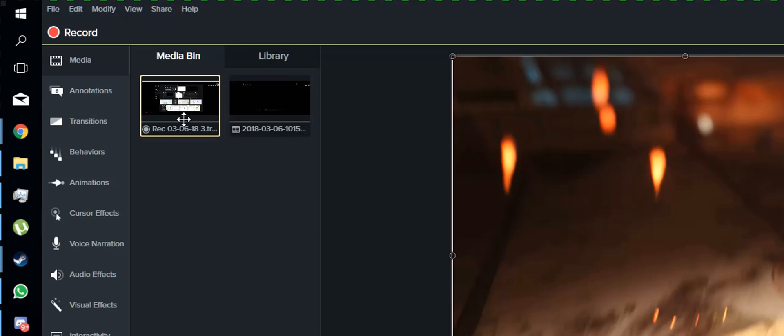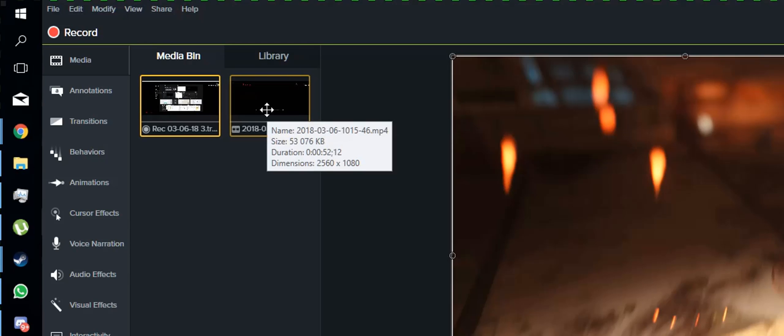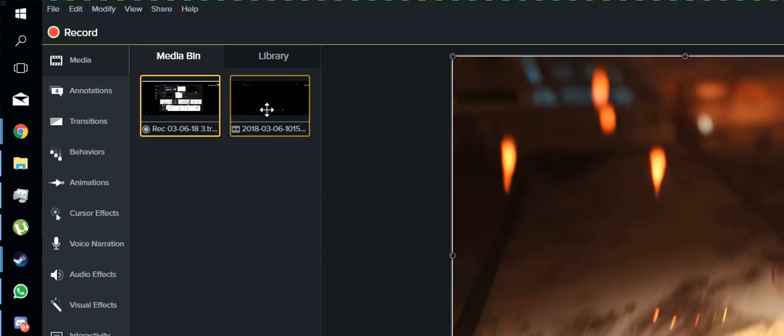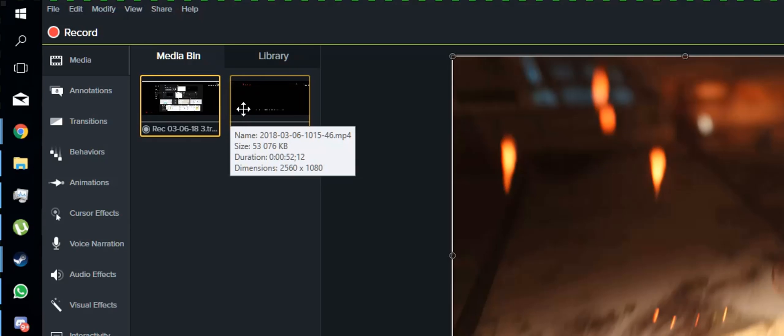Camtasia took just over one gig. That's a full gig for about a minute recording. The next file, this is OBS. 53 megs. There we go. You see the duration is 52 seconds, so it's just under a minute.